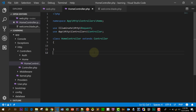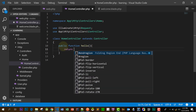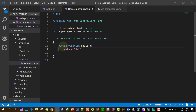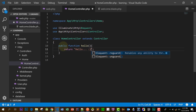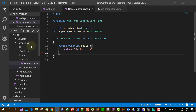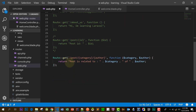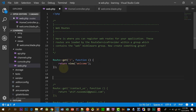Now let's create a function named hello and return 'hello'. Then let's go to the routes folder — you already know what a route does. We will create a route for our function hello.